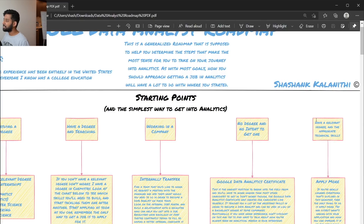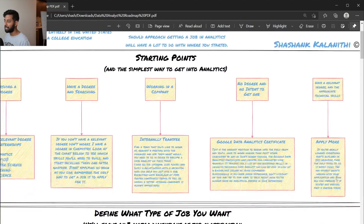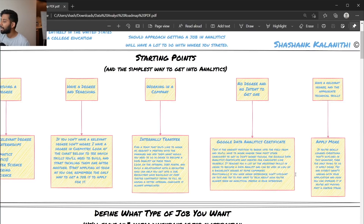And the final position: if you already have a relevant degree and all the appropriate technical skills, then the advice is simple — apply more. We're not going to spend too much time on that.